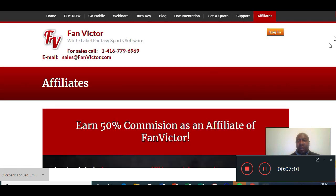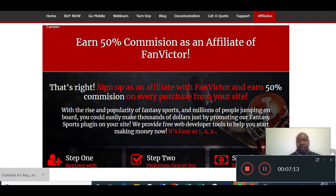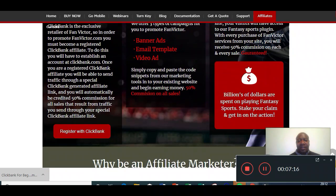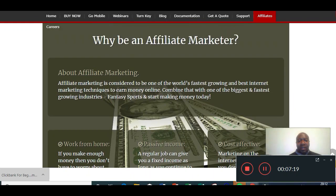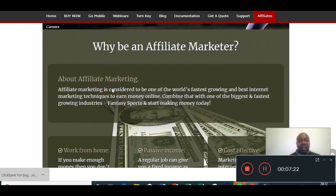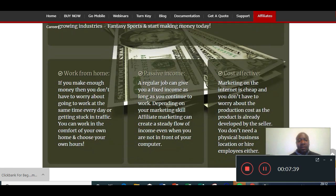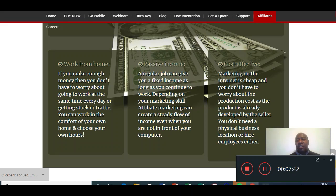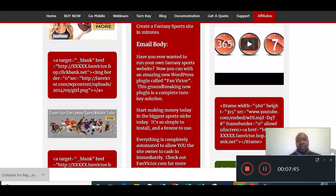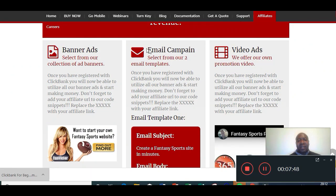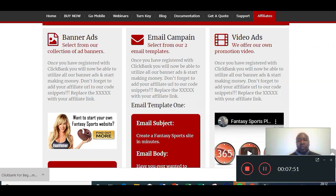Here we are — earn 50% commission as an affiliate of FanVictor. It breaks down everything for you. Affiliate marketing is considered to be one of the world's fastest growing and best internet marketing techniques to earn money online. Combine that with one of the biggest and fastest growing industries — fantasy sports — and start making money today. It's offering work from home, passive income, cost-effective tools like banner ads, email campaigns, and video ads.